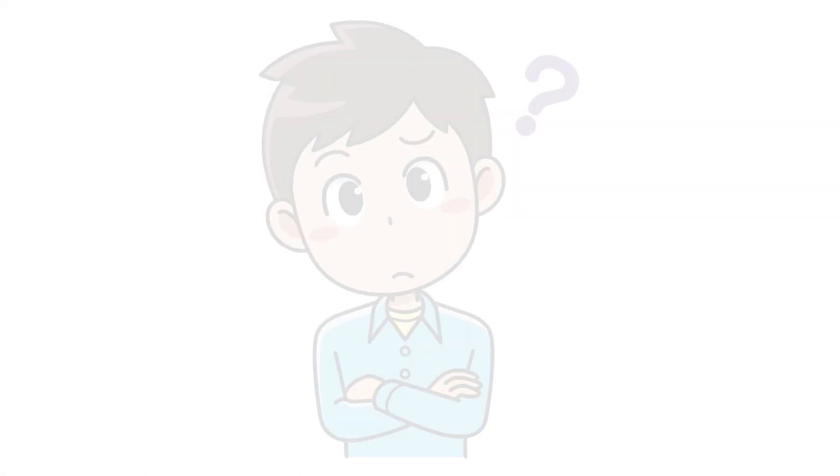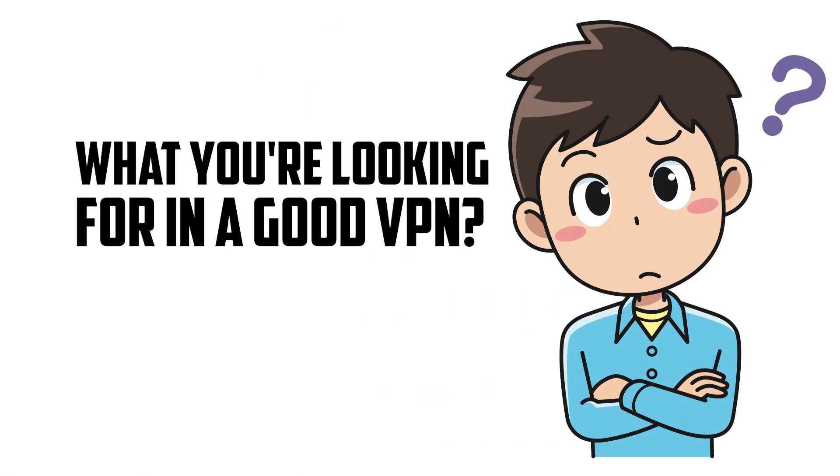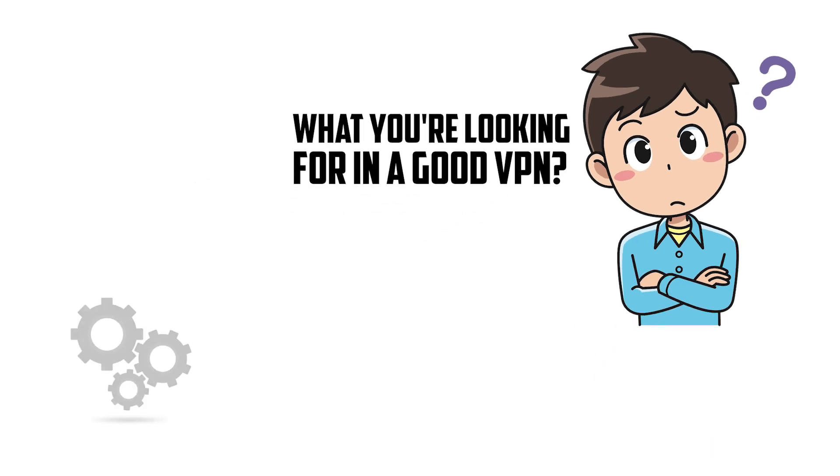You may be asking yourself, Ken, what do you look for in a good VPN to judge it, to make sure that it meets the rigorous standards that you set forth for your recommendations? And I've kind of narrowed it down to what I consider the Mount Rushmore of VPN awesomeness, trademark pending.